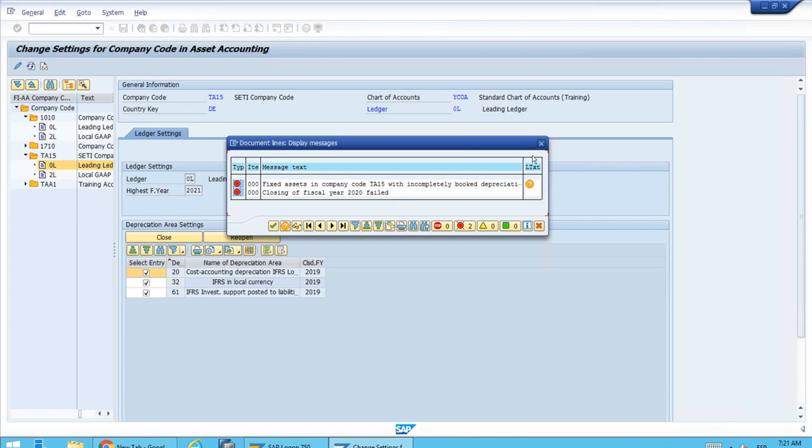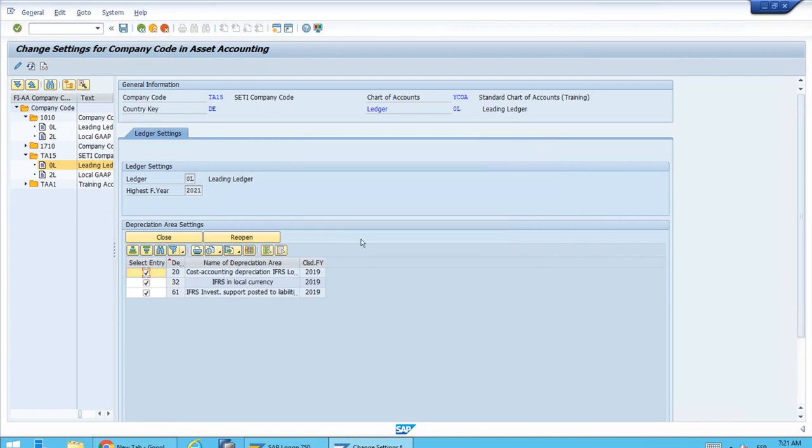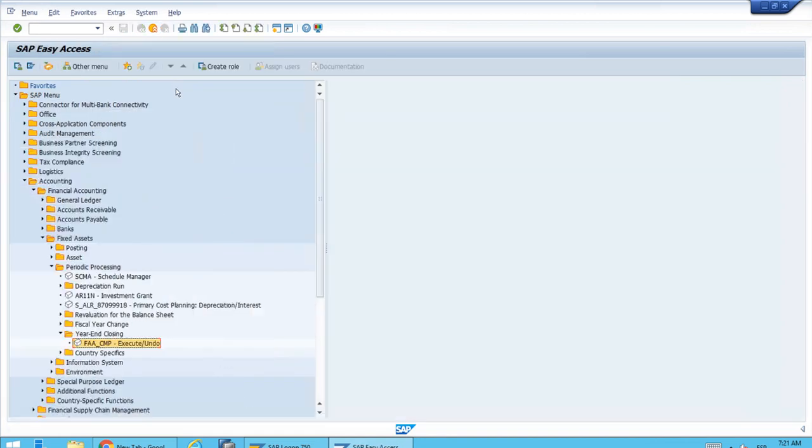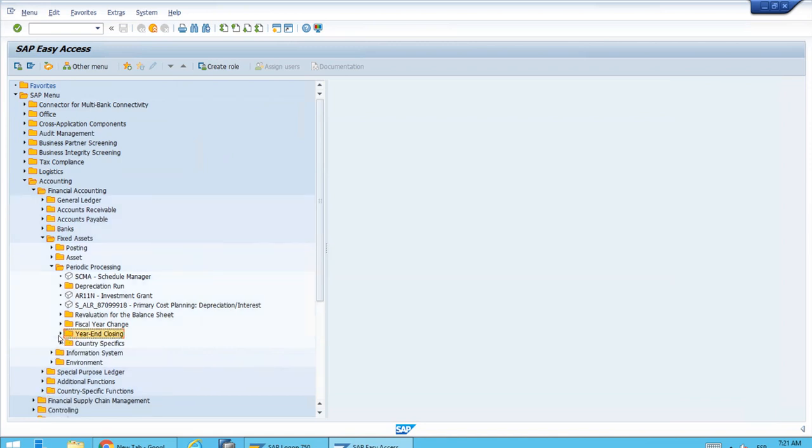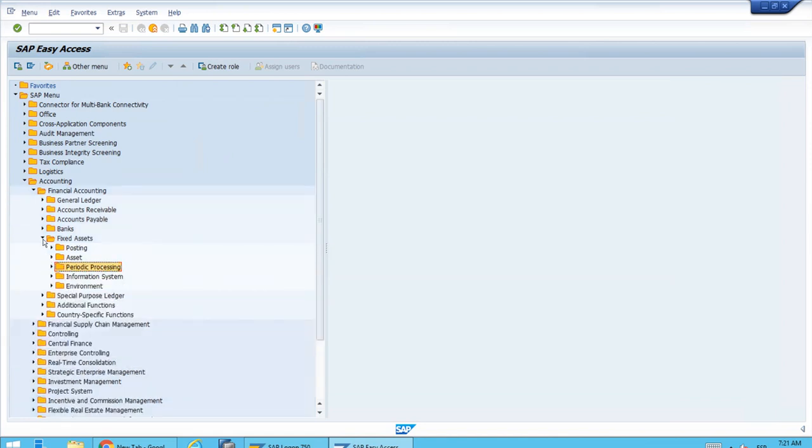The system will just close. Let's cancel—we won't save any changes here. With this, we finish the current lesson.